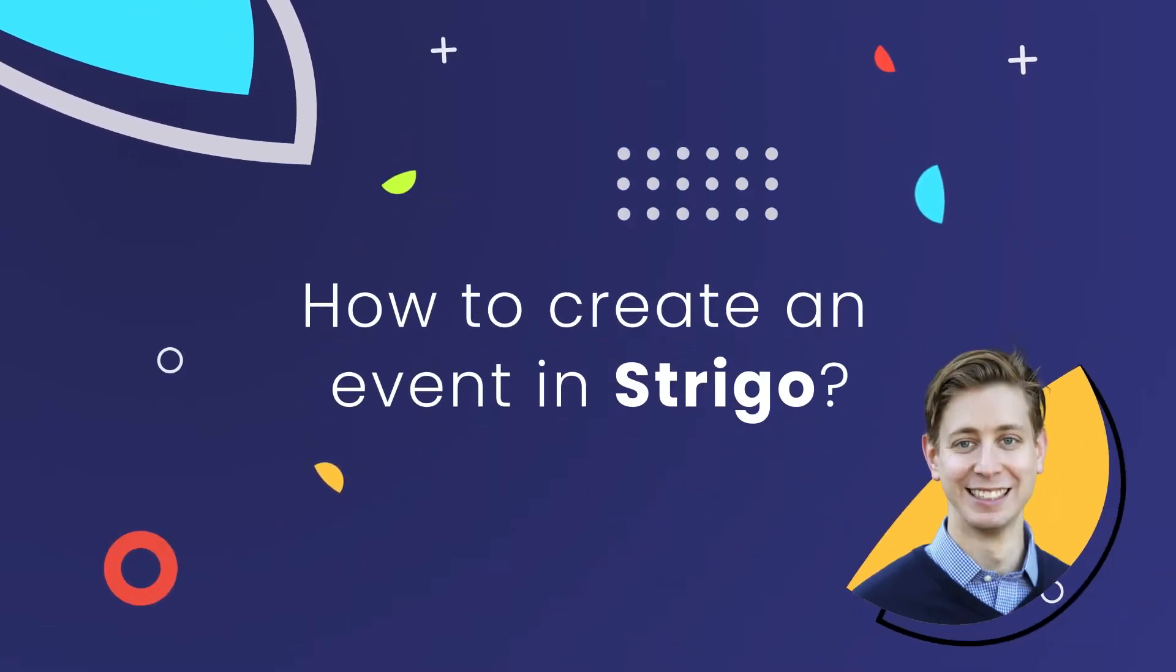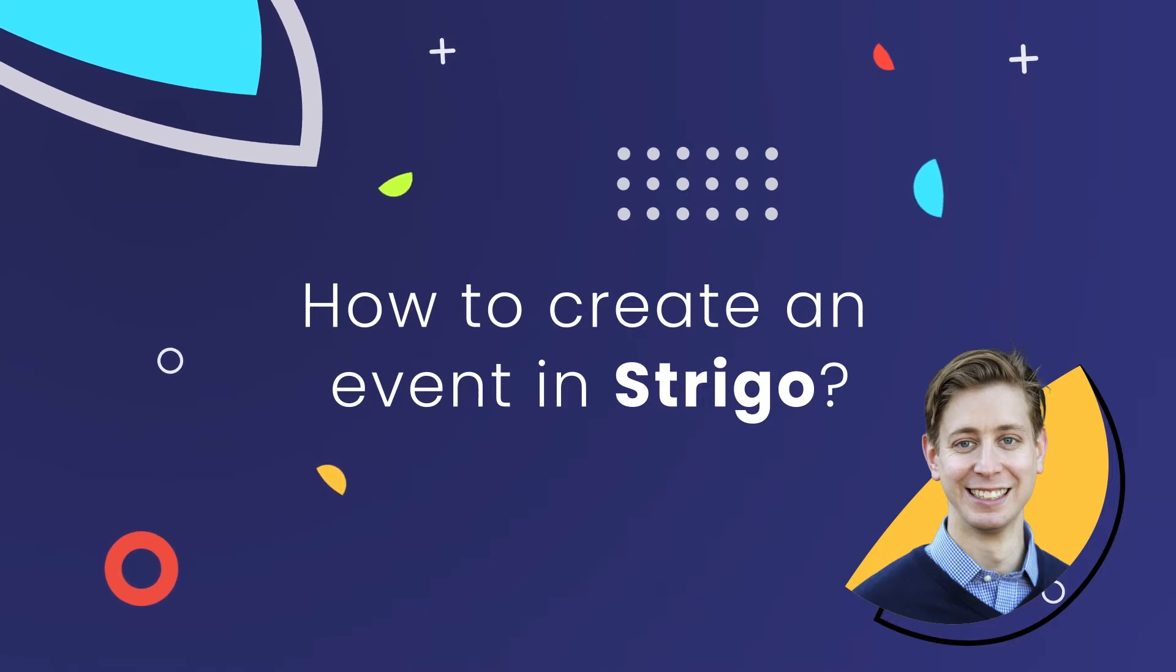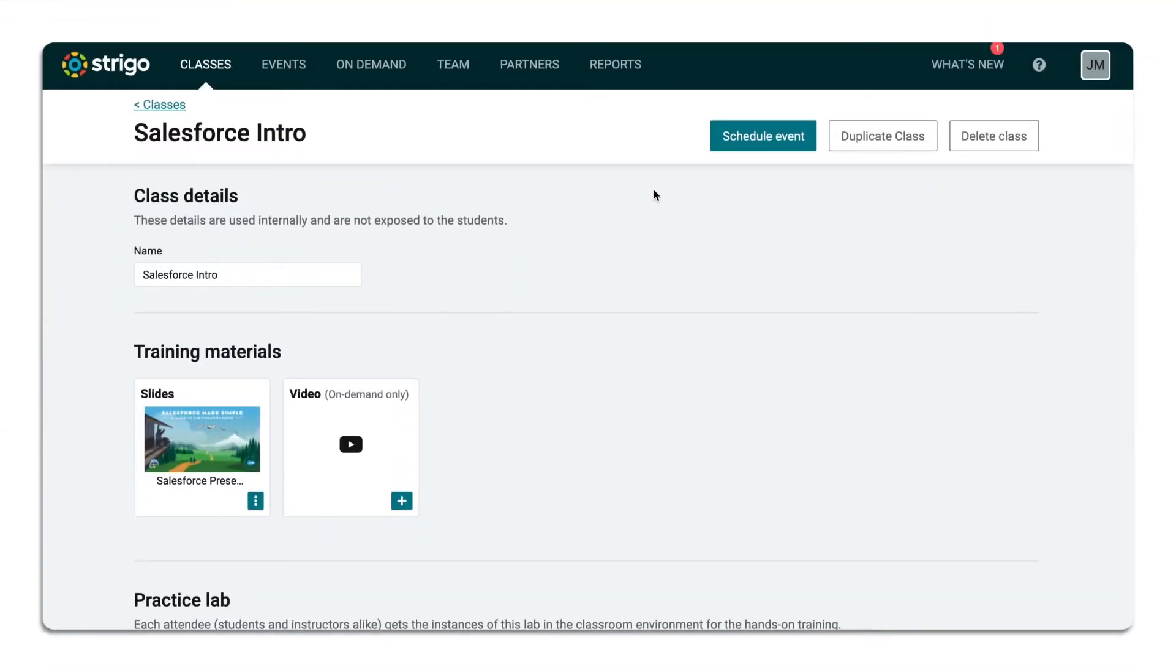Hi, I'm John with 3OS Customer Success Team and I'm going to show you how to create an event.